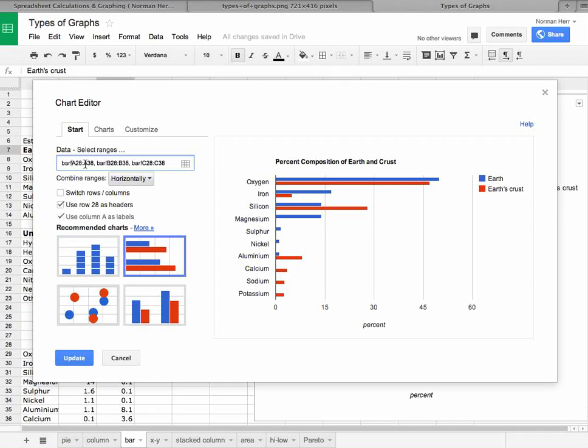And then it says, okay, go to A28 colon to A38. So that's going to be getting the range of data for the first of the series. Then it goes to bar B28 to B38 and then C28 to C38.